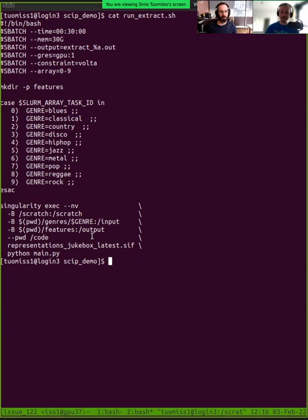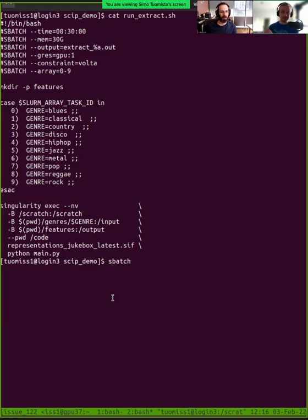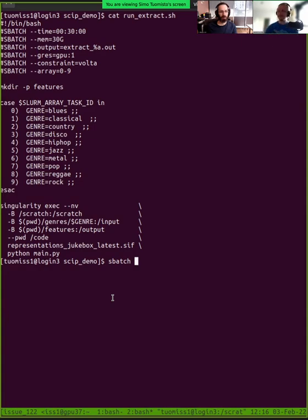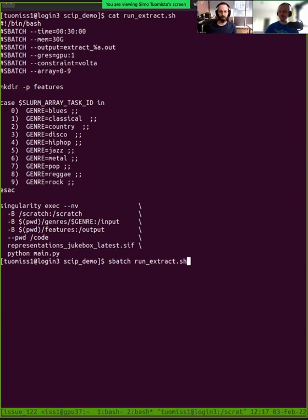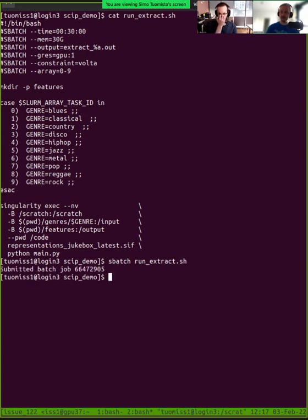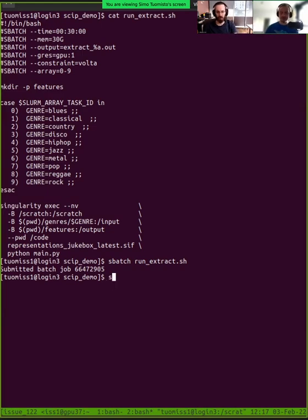So, how do you actually run it? Well, you give it to the queue using this sbatch command. You give this script to the queue, and the queue will do it. We will do this in more detail today with simpler examples. But for now, we just type this sbatch, and then we run this run extract. So now we have this batch job there running.